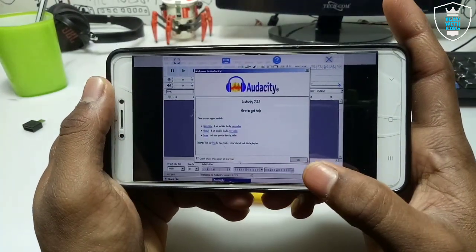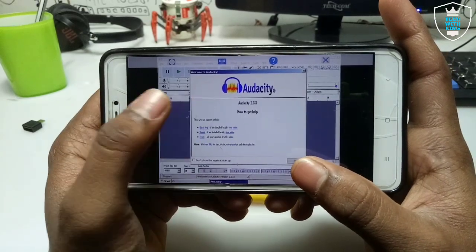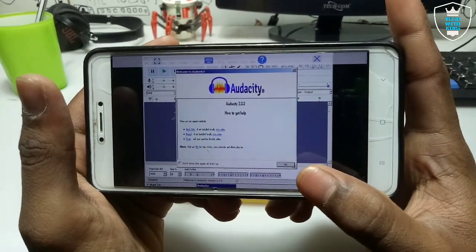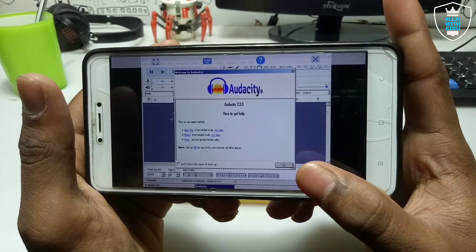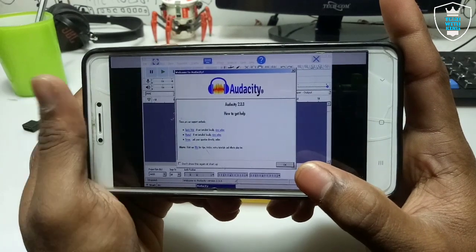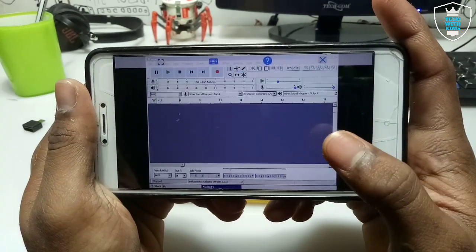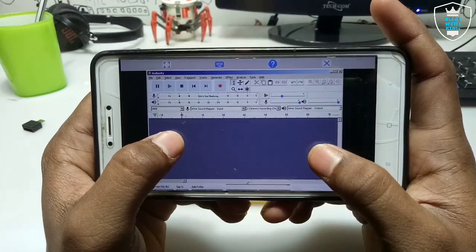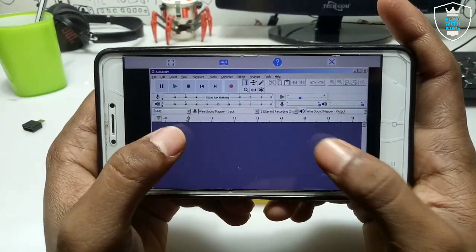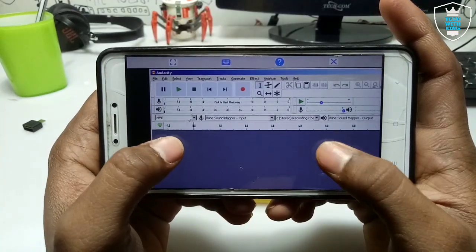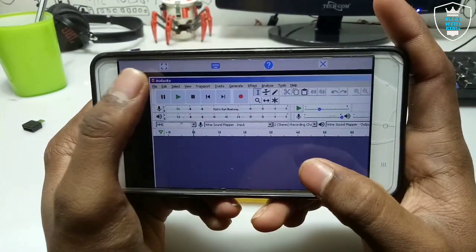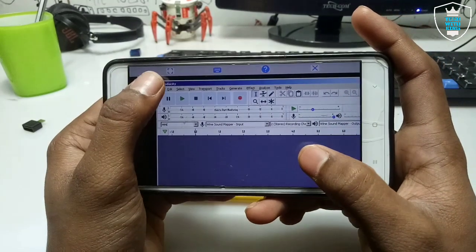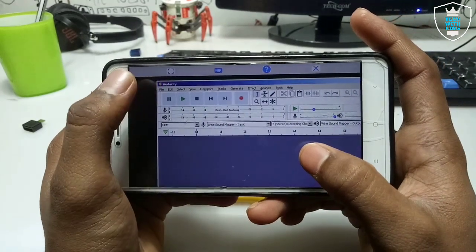As you can see, Audacity is now open — this is the latest version, Audacity 2.3.3. I downloaded it from the official website and I will try to provide the link. Let me open an audio file to show you this is totally working on Android with phone storage.